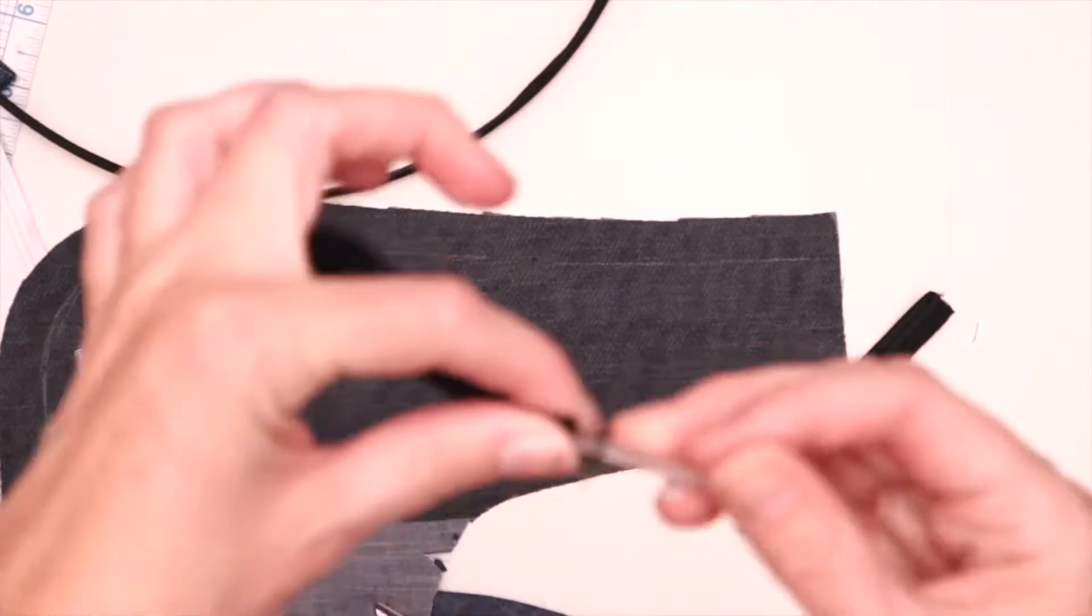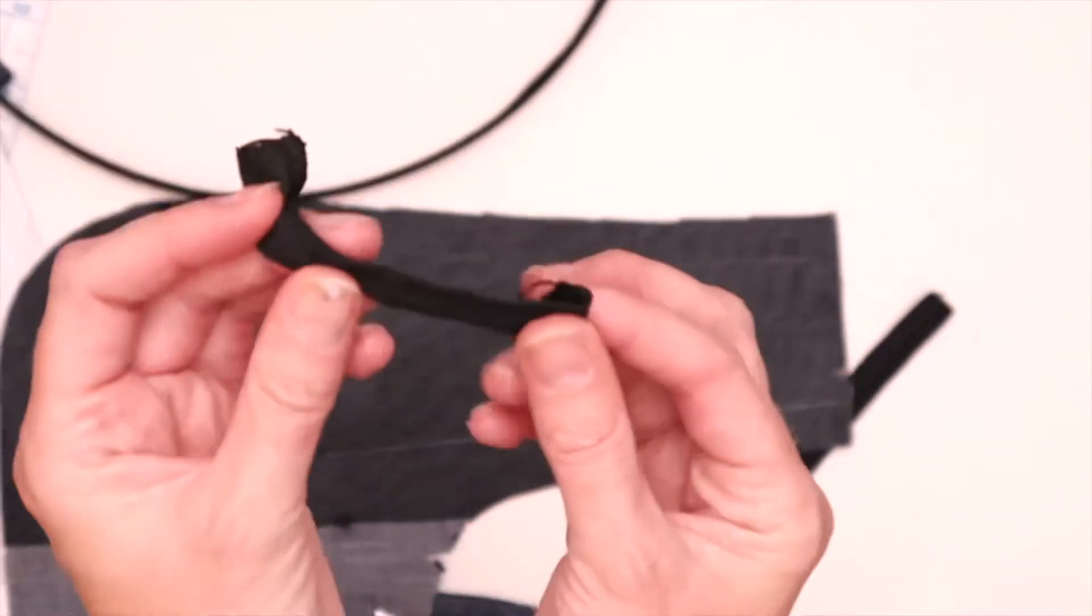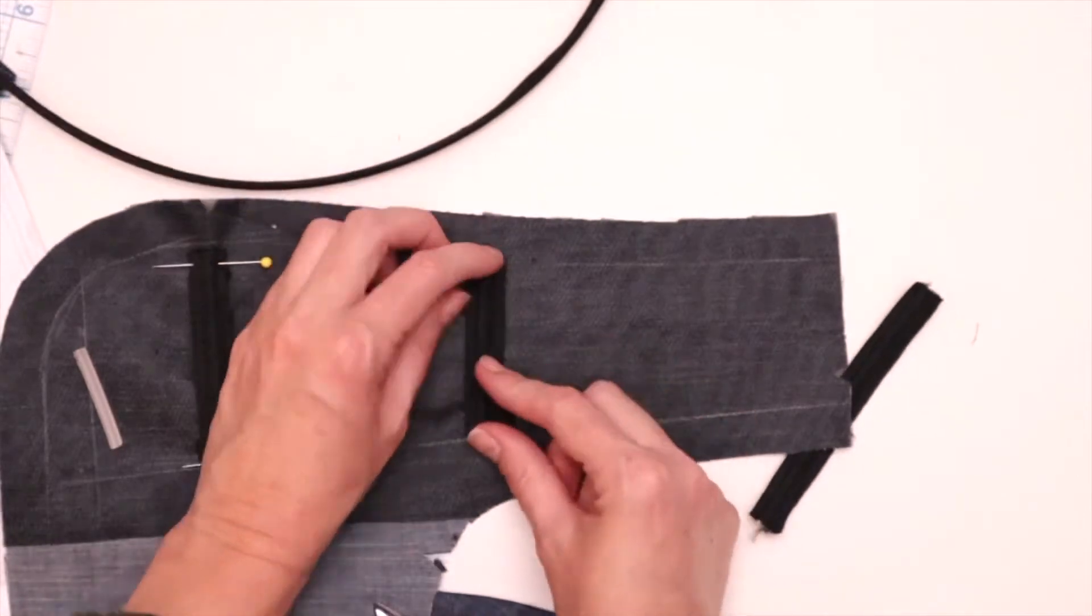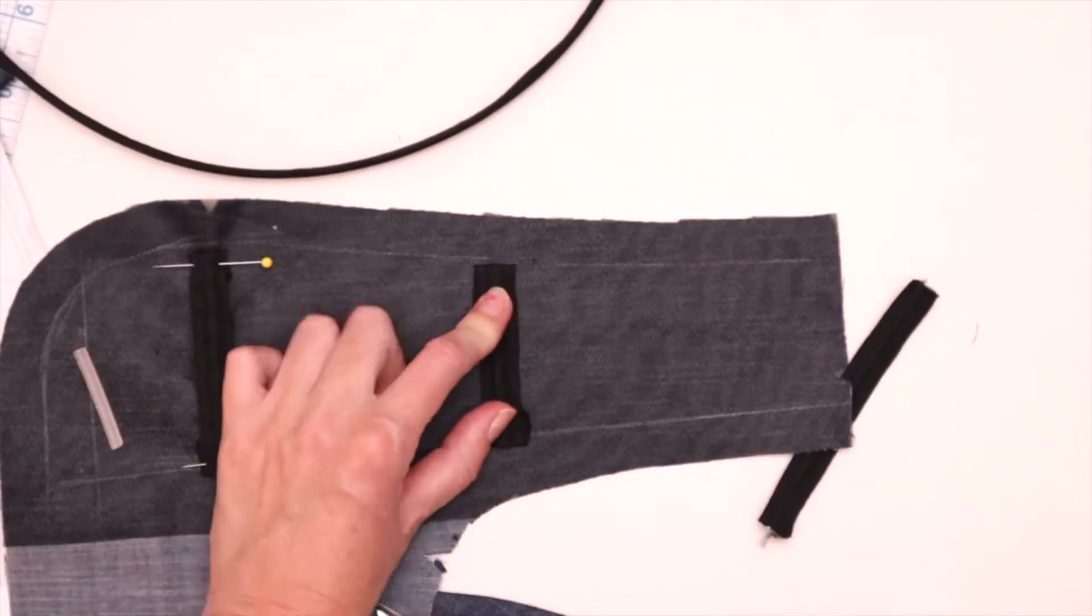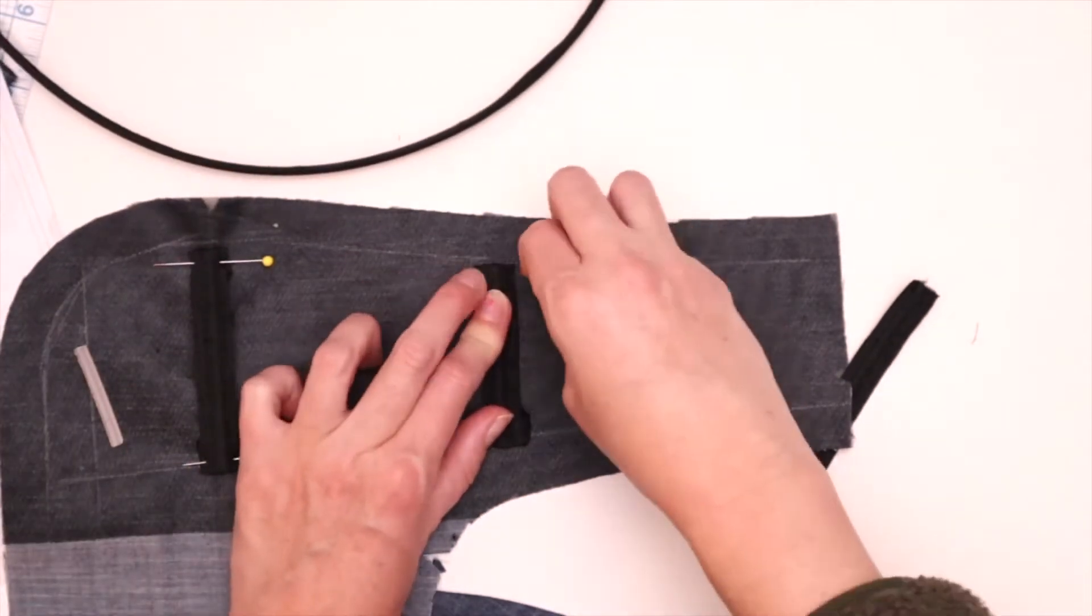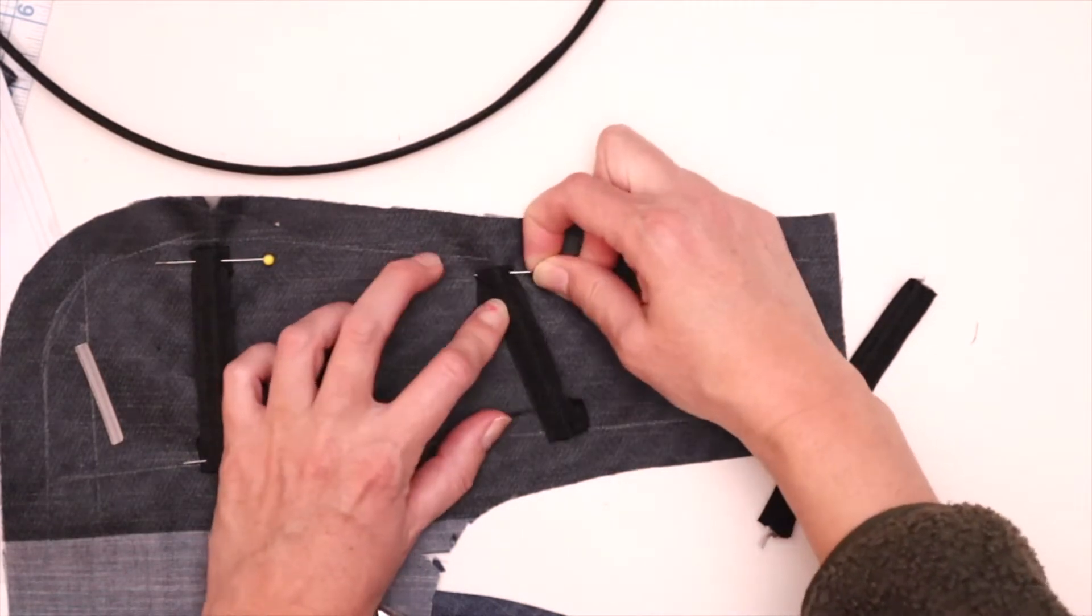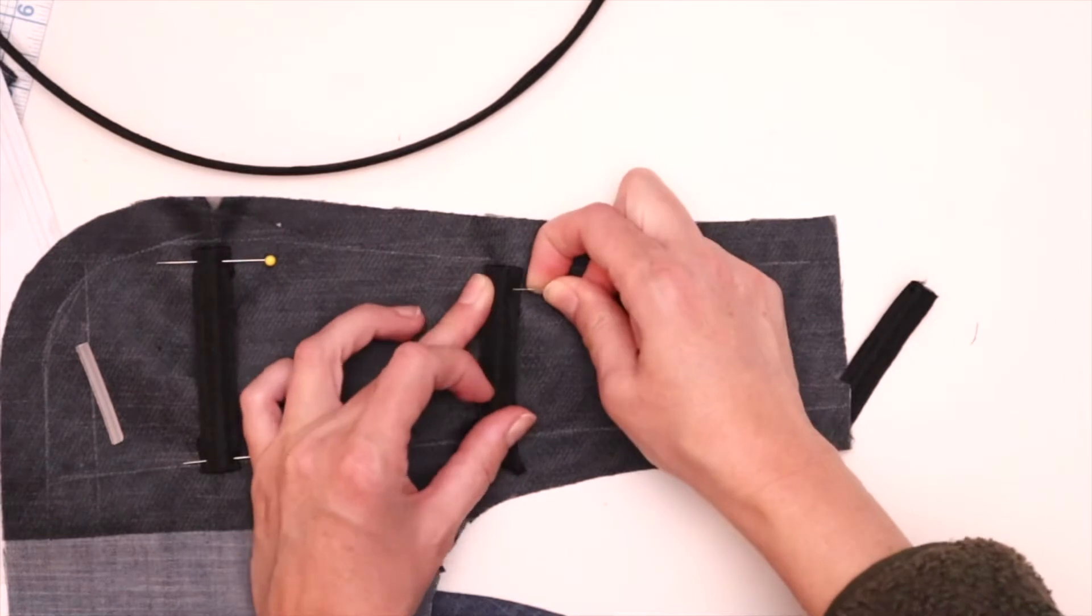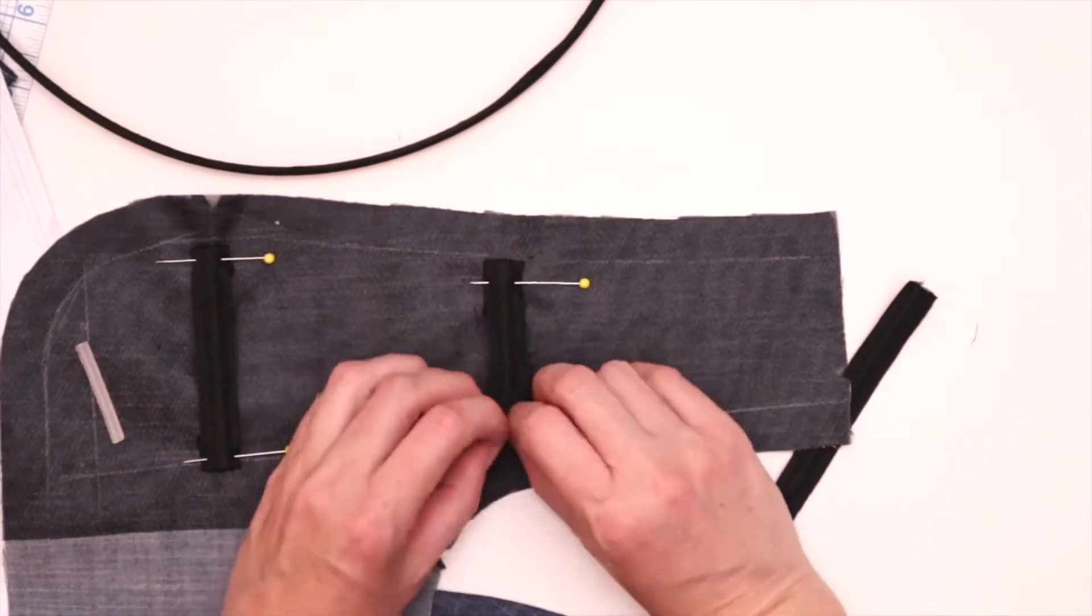I've picked the type of boning that you can get at regular craft stores because I want this skirt to be machine washable. That's why I'm going for plastic boning instead of metal boning, but if you want extra stability and you're not going to be putting it in the washing machine, if you're going to send it for dry cleaning, you may want to use metal boning for extra stability.